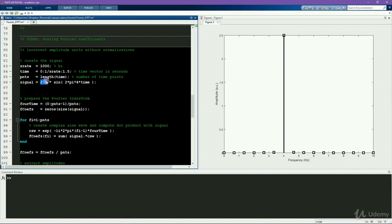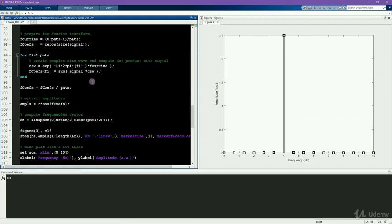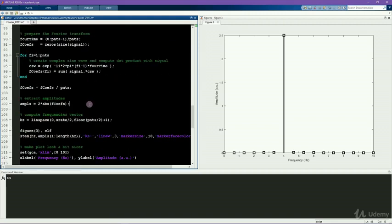However, it's slightly more complicated than this because the DC component does not have a corresponding negative frequency. So you should really only double the amplitudes of the frequencies above, but not including the zero frequency.